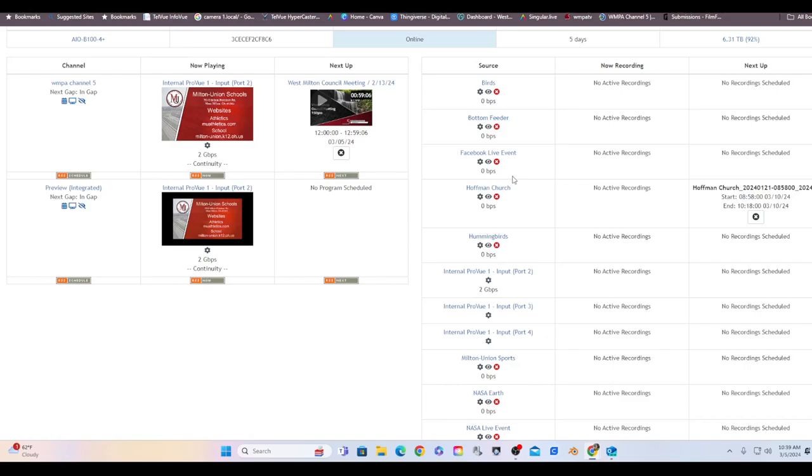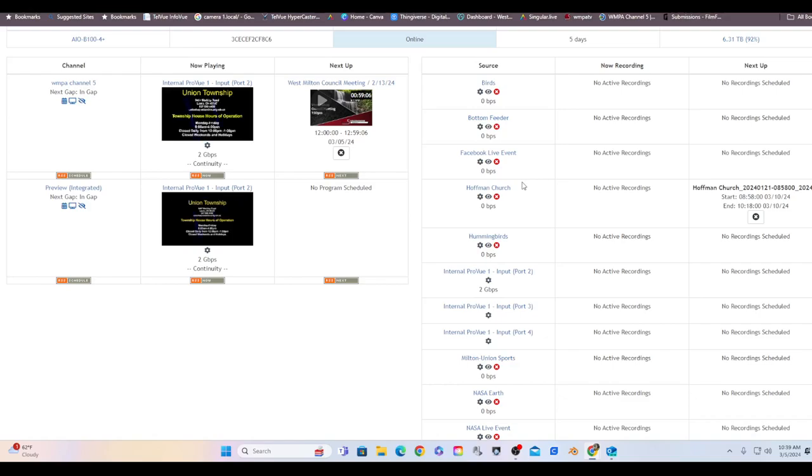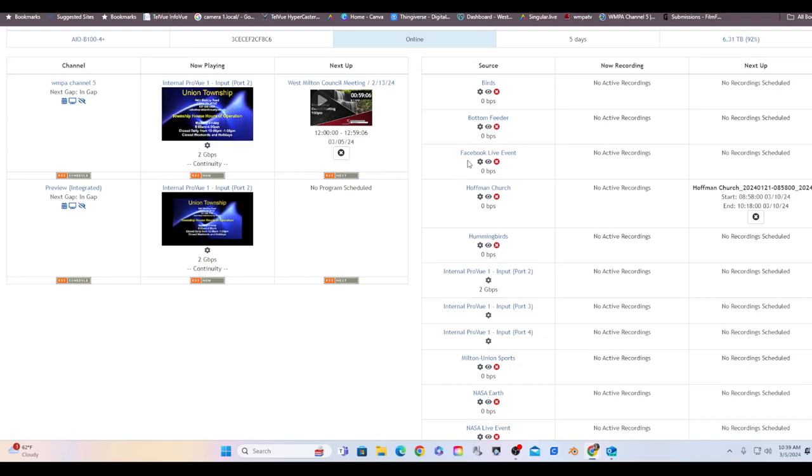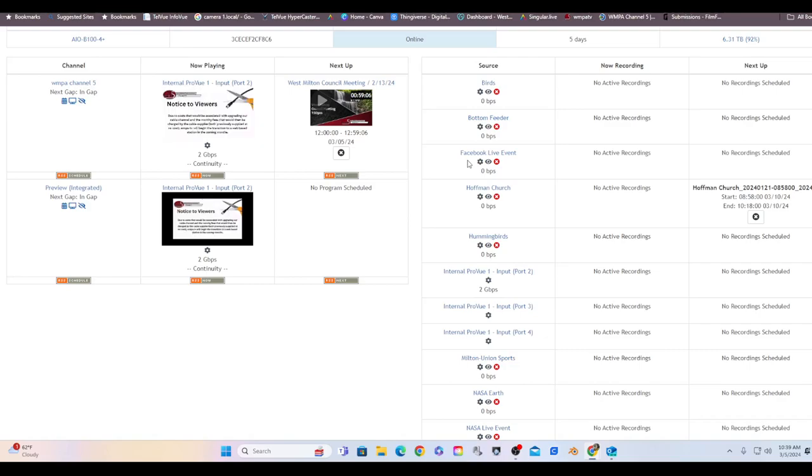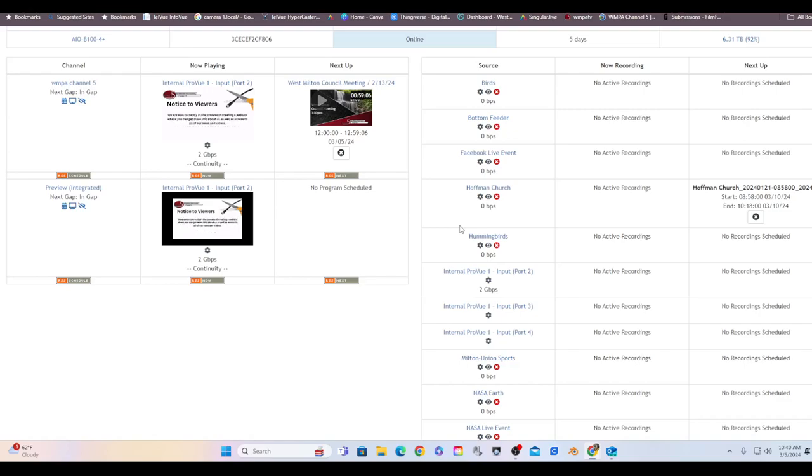Facebook live event. If I want a Facebook live event to come into this unit to be recorded or retransmitted out either through cable or YouTube or another Facebook site, this would be the input coming in to the HyperCaster. Hoffman Church. Every Sunday I grab the Hoffman Church live stream that's on YouTube and I transmit it out over the cable system and I also record it so that I can play it back later in the week.